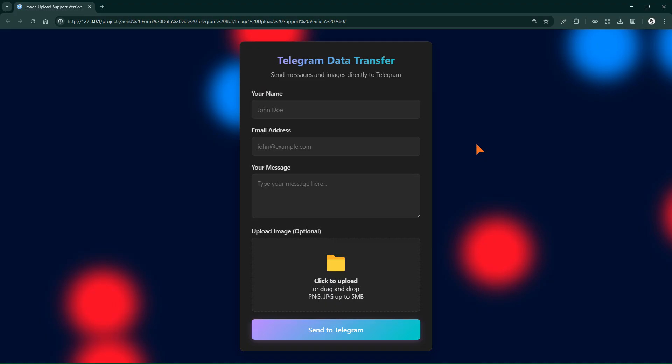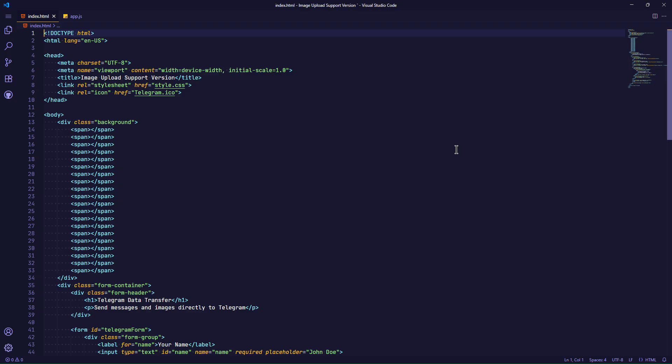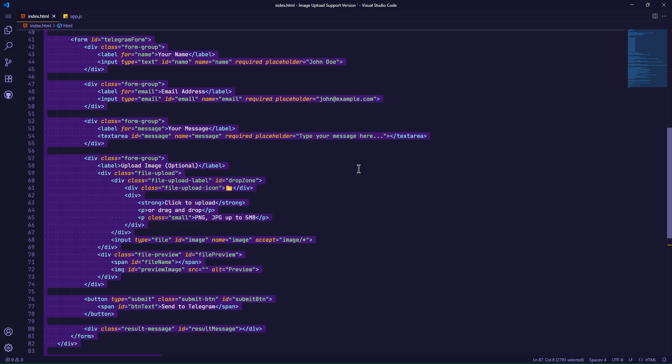Currently this form only has some features like drag and drop of images and displaying messages and errors. When we click on the form submit button, nothing happens. Next, we are going to define what should happen, which is to establish a connection with the Telegram server.